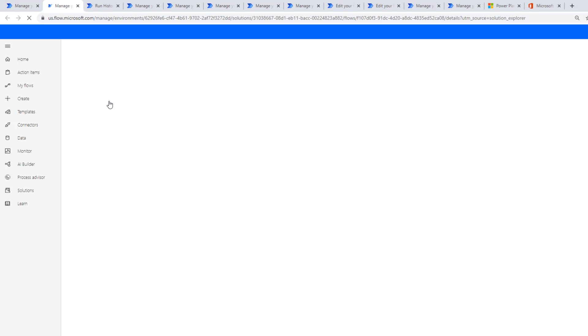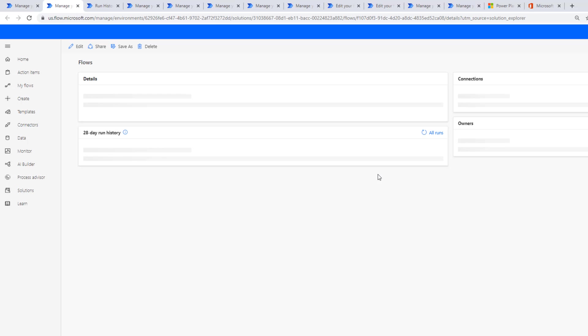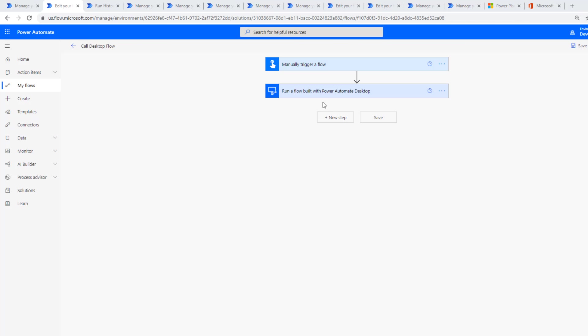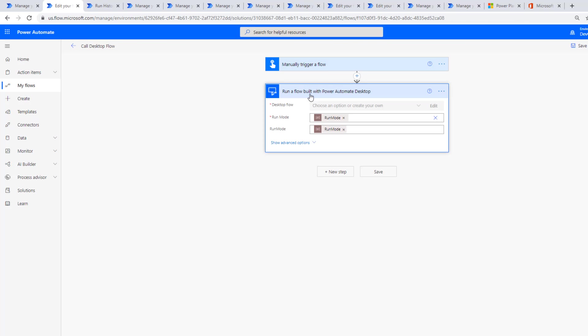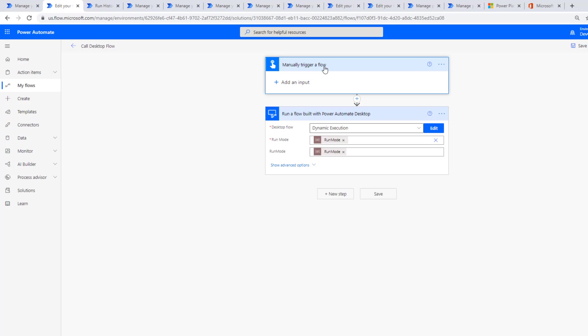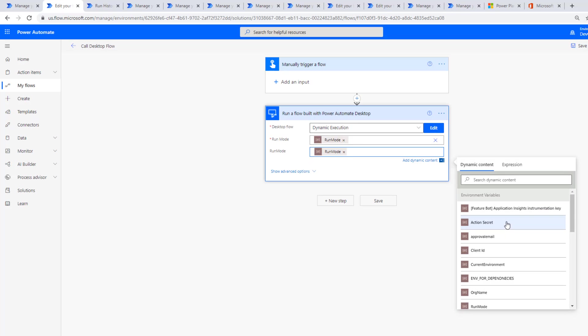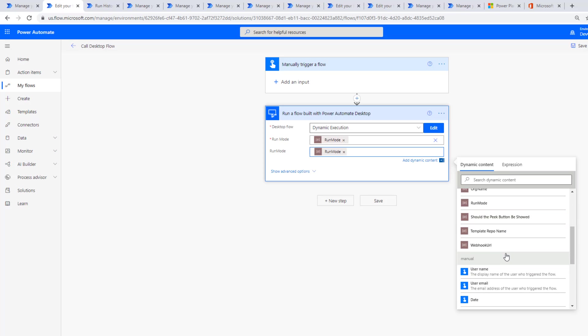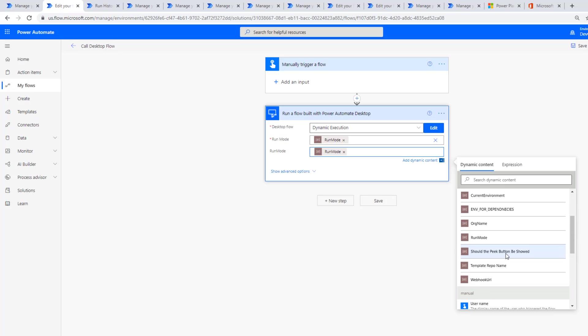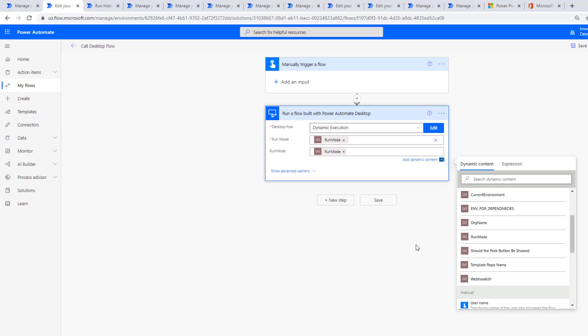Inside of this cloud flow, it's going to be quite simple. We're going to have a manually trigger a flow trigger, and then we're going to call our Power Automate desktop flow. This is where we've got those environment variables. I'm in a shared environment; other people have created these other environment variables, but we can see run mode—that's the one that I've created.